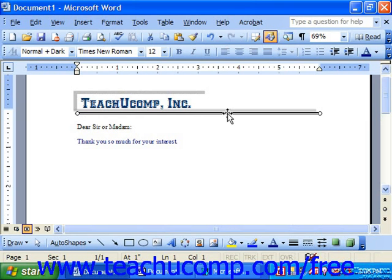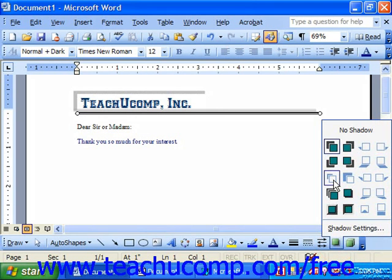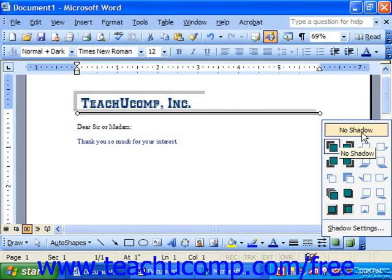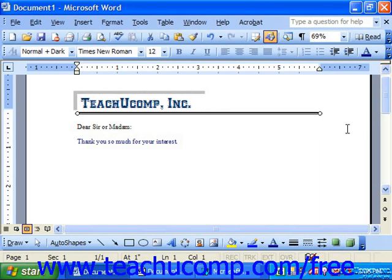If you change your mind, you can click on it and choose a different style from the pop-up. Or you could always choose no shadow at the top of the pop-up menu to remove an object's shadow effect that you didn't like.